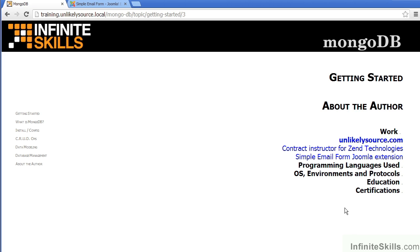I'm also a contract instructor for Zend Technologies, giving instruction on PHP and Zend Framework.